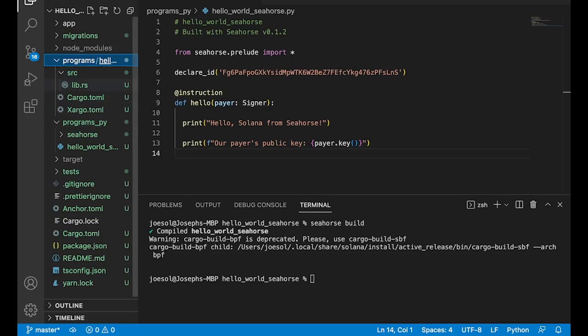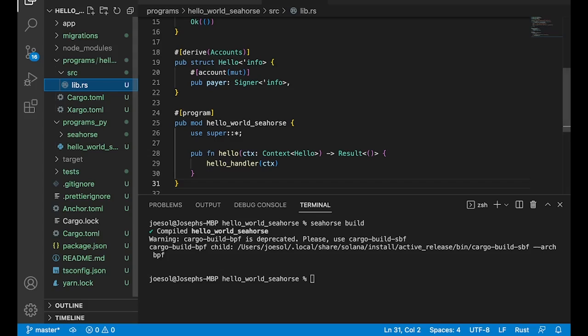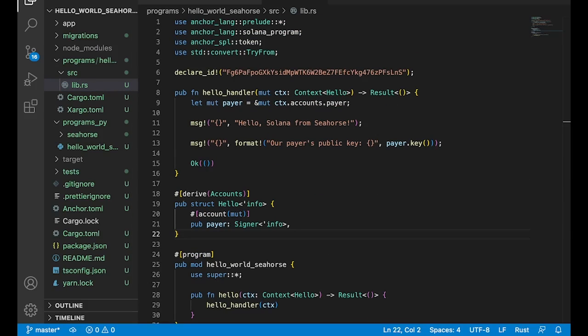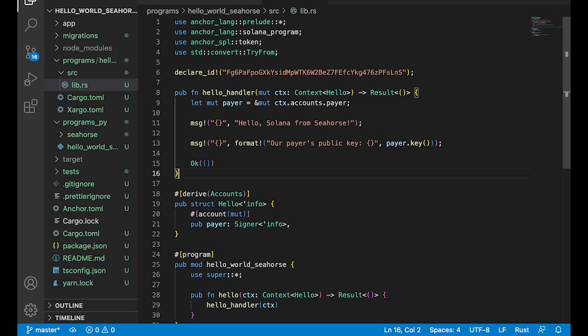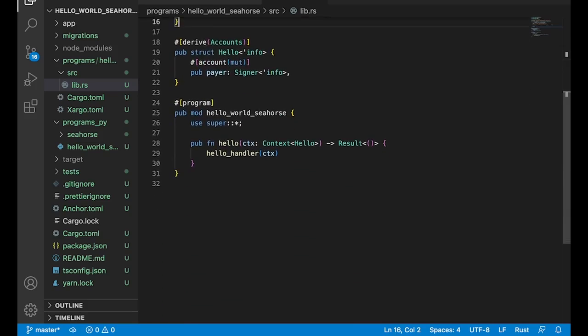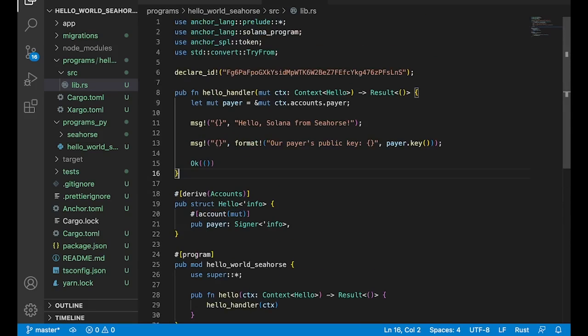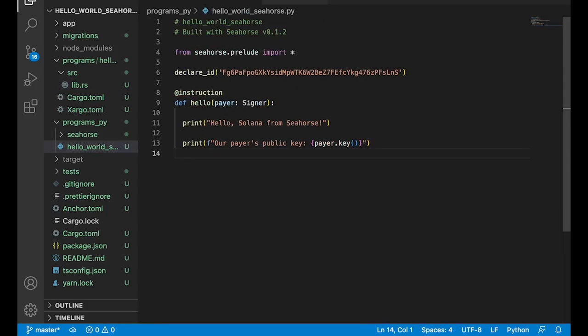But if you go into programs, you can see that this is the Rust code that we've seen before. So what is all this Rust stuff? This is the anchor version of what you're writing in Python. Isn't that crazy? You can go ahead and see the Rust code of the Python code that you're writing. So not only can you just write full-on Solana programs in Python, you can actually write them in Rust using Python and you can learn Rust or learn anchor by building with Seahorse.